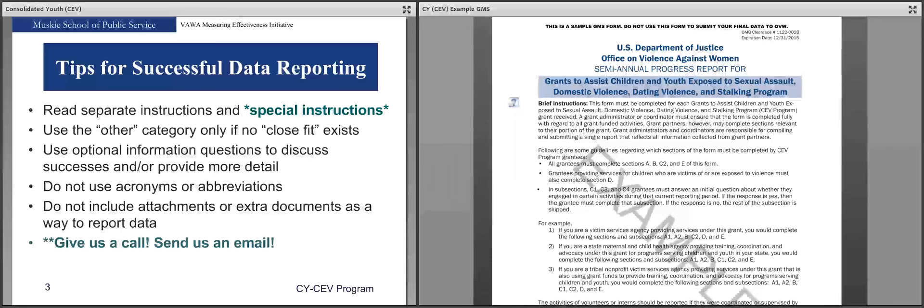We ask that you try not to use acronyms or abbreviations in your data. If you do use an acronym, please provide an explanation in each question where you use it so we will understand what you're talking about and not have to guess. Sometimes we do Google acronyms we see, but unfortunately it is not always accurate.